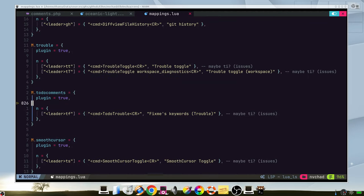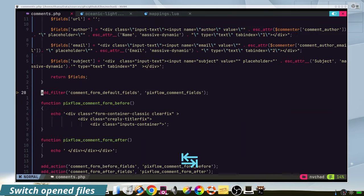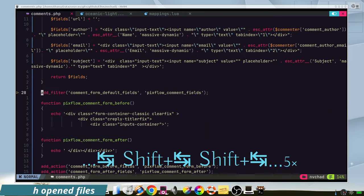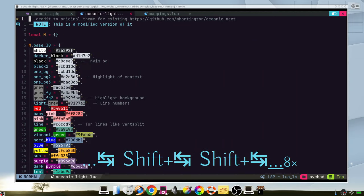To switch between your opened files, just press tabulator, or going backwards with shift tabulator.